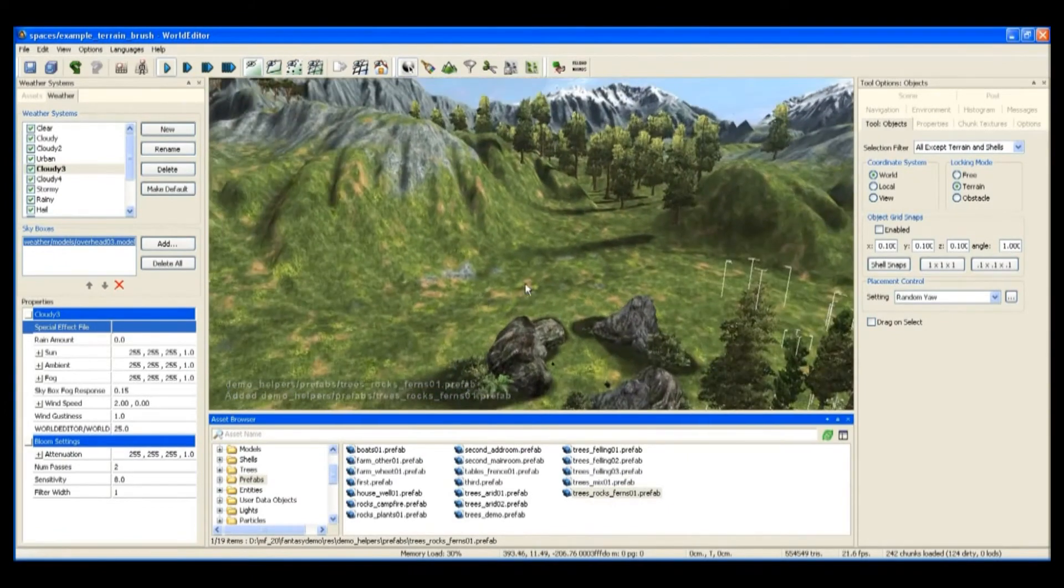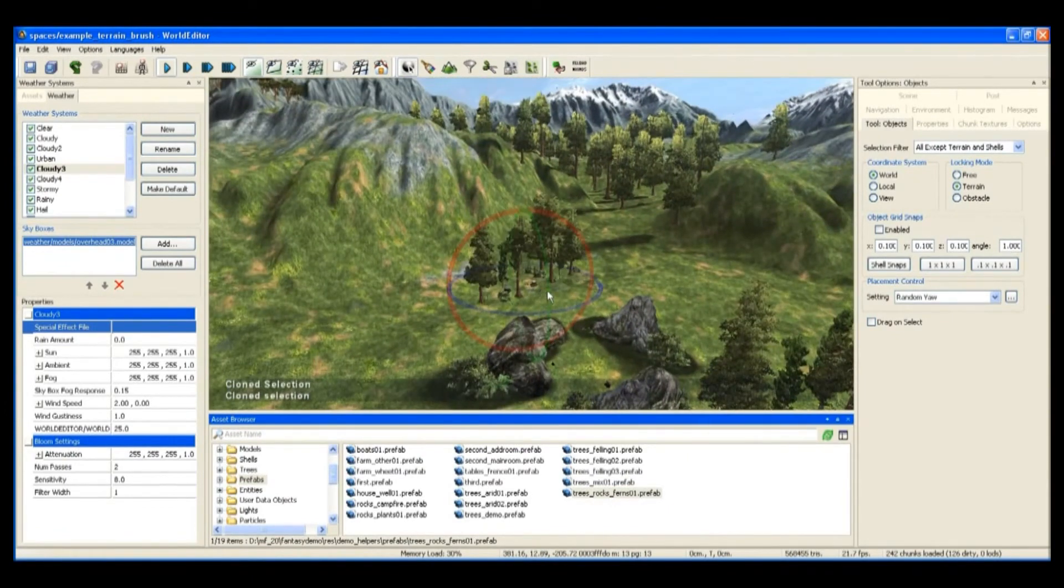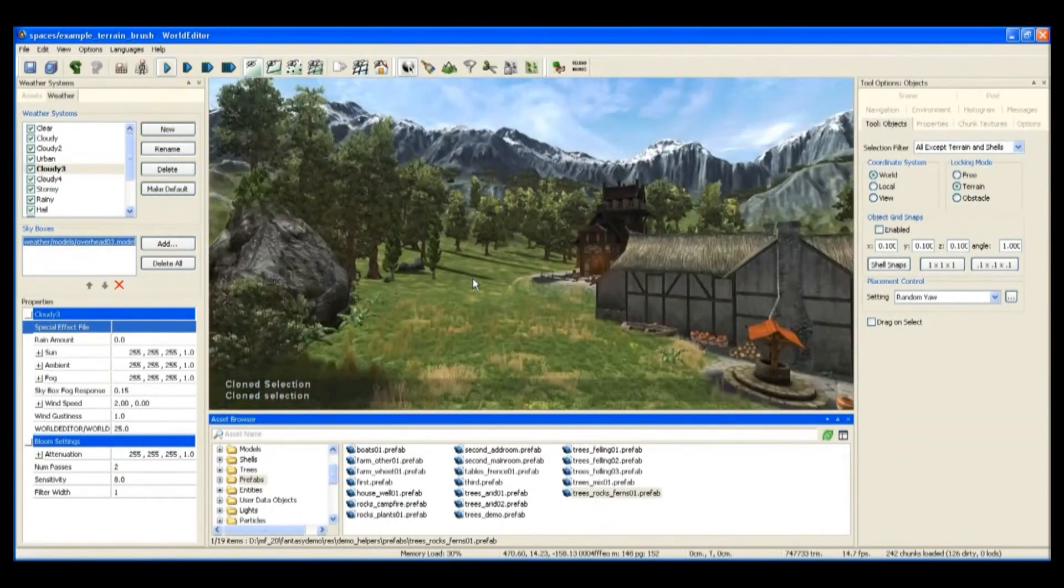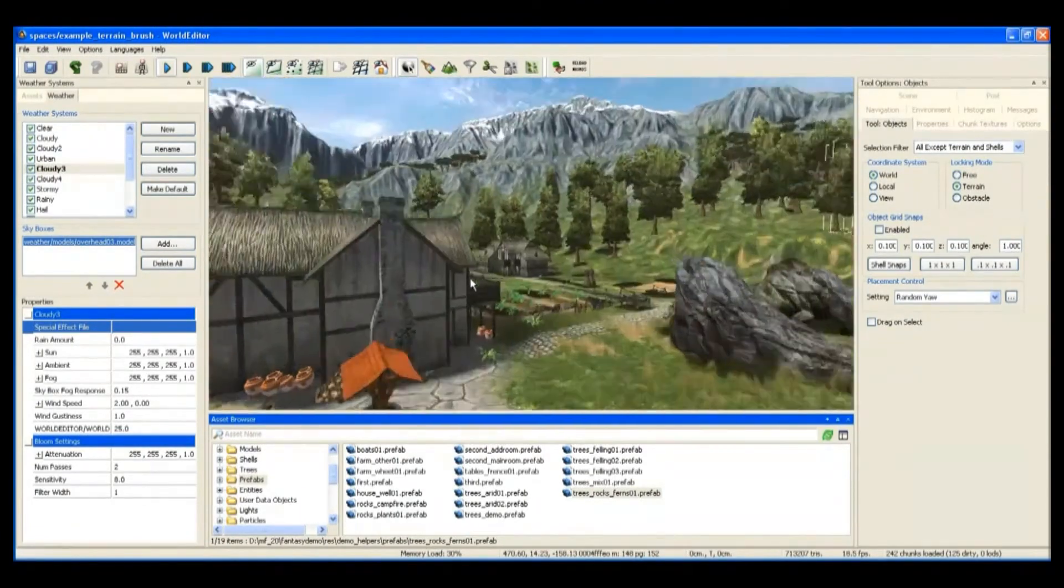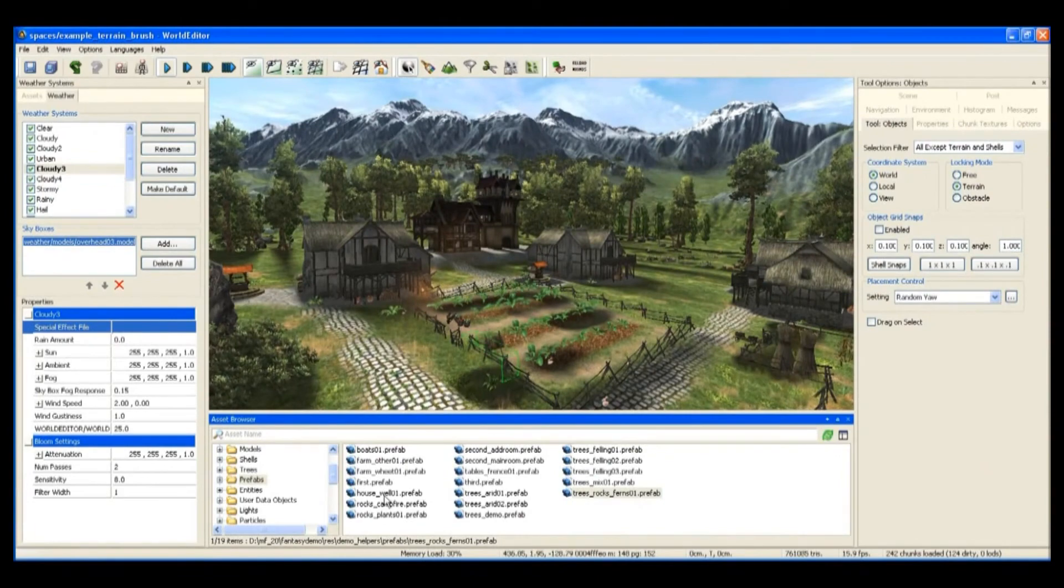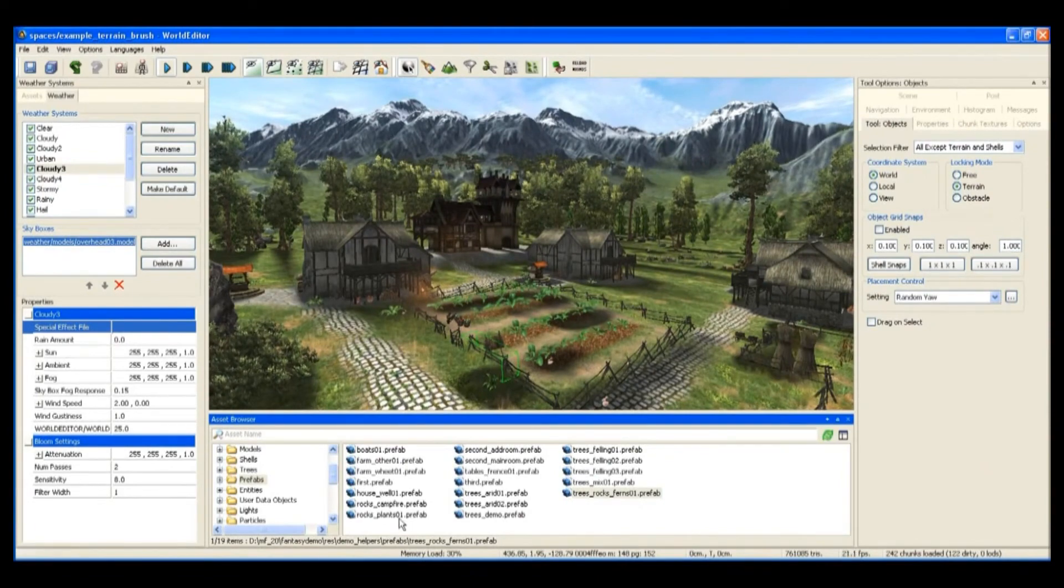Using such placement controls, you can really quickly flesh out an area.